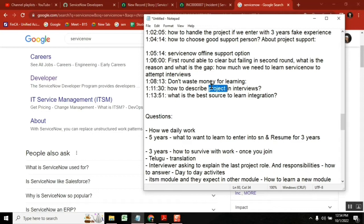Each line, each word you write, you need to be able to speak about it. Don't copy paste things like service portal integration, flow design, and so on. Whatever you know and are 100% confident about, keep them and write by your own.